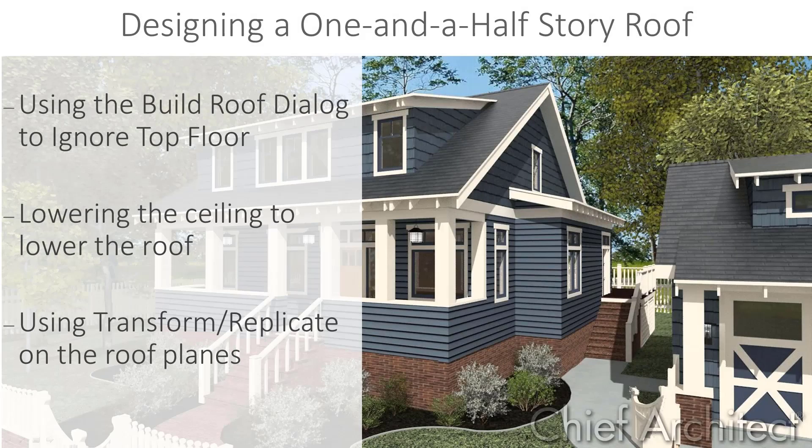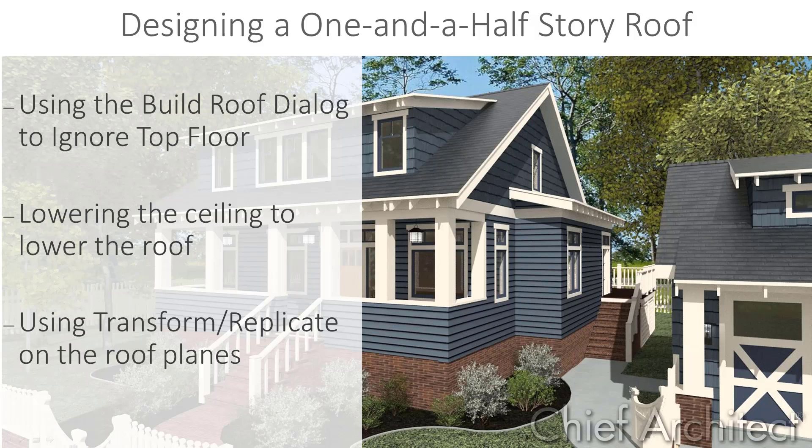In this video, we're going to look at how to design living space in the attic. This roof type is also called a one and a half story roof and is used to create a Cape Cod style. We're going to explore three different methods to create this roof style.